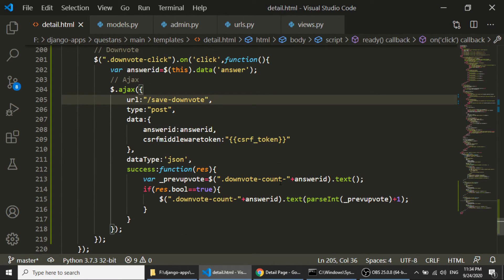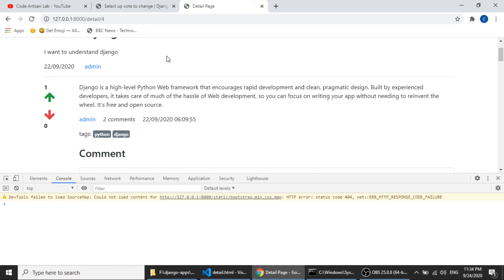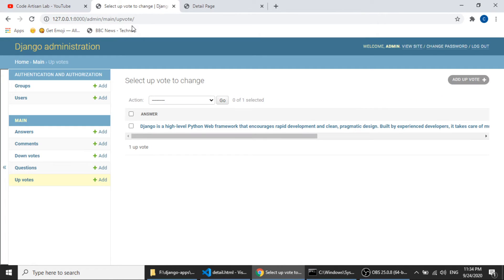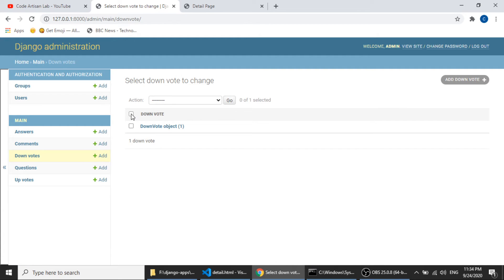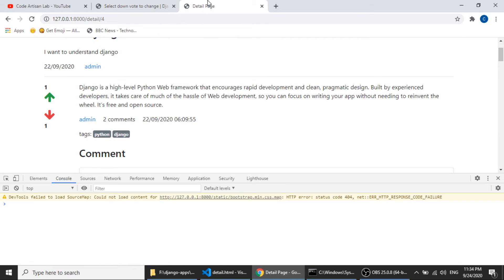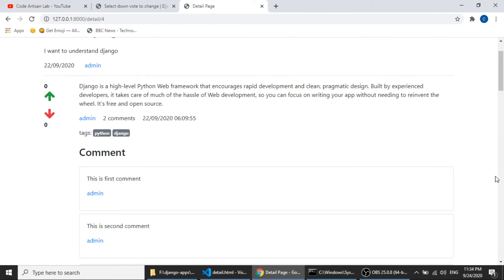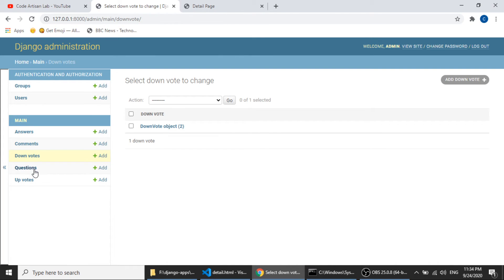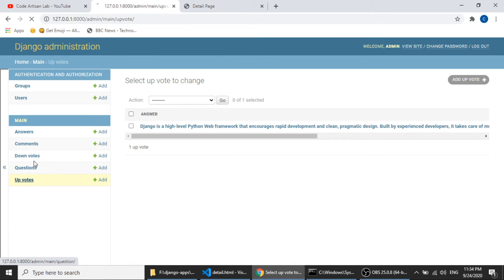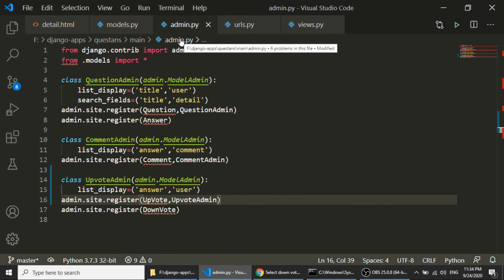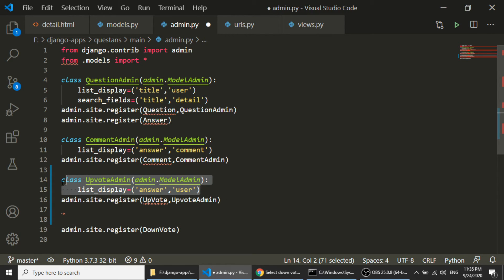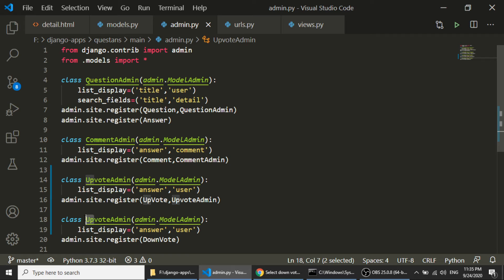Let's check the download (downvote) functionality. Deleting both upvote and downvote records and clicking each button — upvote increases the number and downvote increases its number correctly. In admin.py I copy the UpvoteAdmin class, rename it to DownvoteAdmin, and register it with the Downvote model.